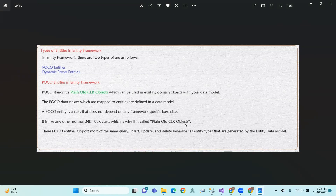So, we can see plain old CLR objects support querying, inserting, updating, and deleting. This is also the entity data model, and the entity types also support these operations.